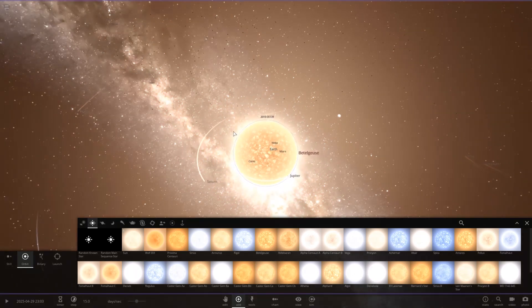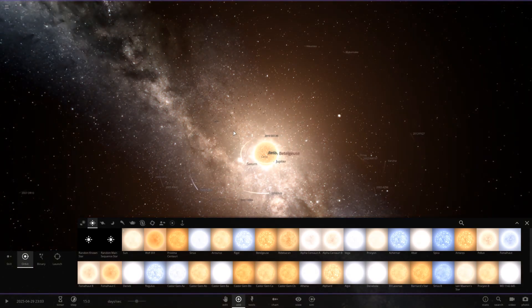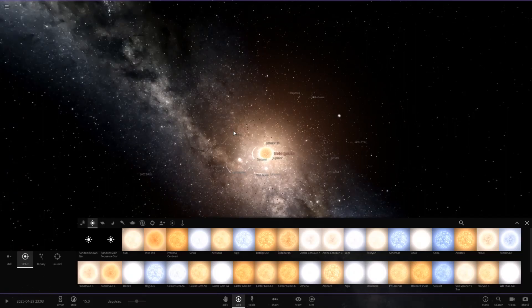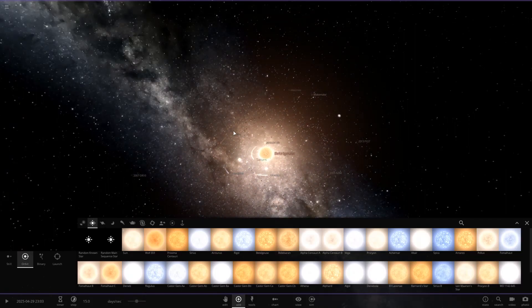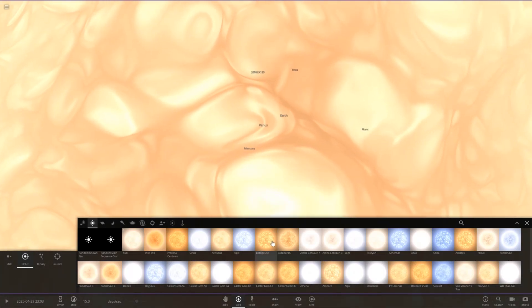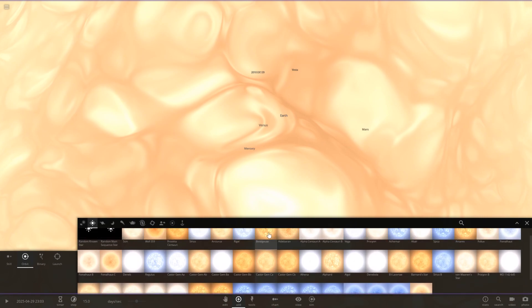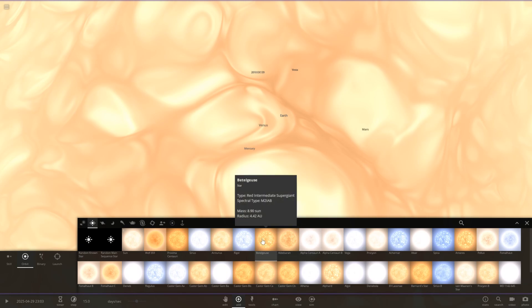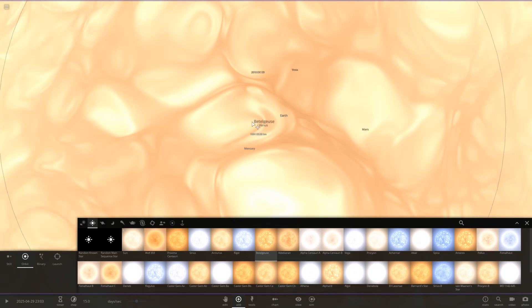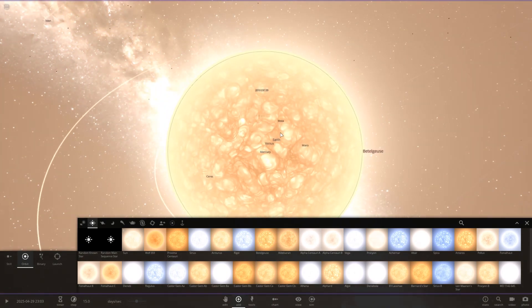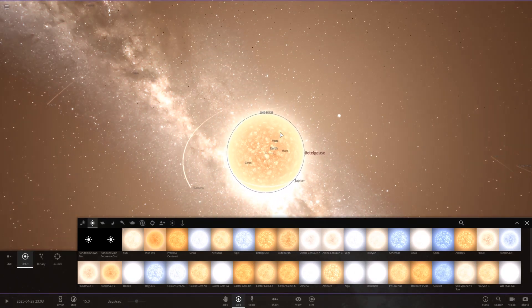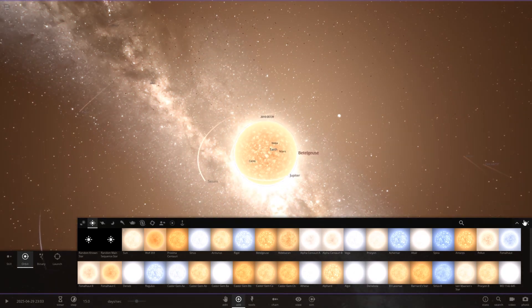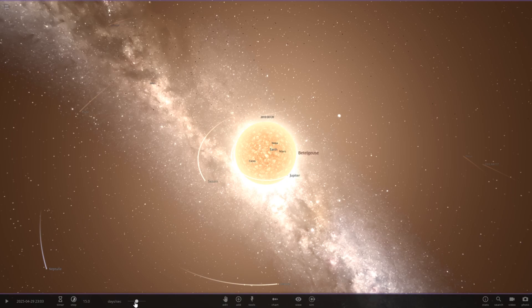And all these objects in our solar system are probably gonna be scorched. The mass of Betelgeuse is 8.9 suns in this game. So pretty much nine times more massive than our Sun. So I have a feeling when I hit play, horrible things are gonna happen. But, for science, let's go ahead and do this.